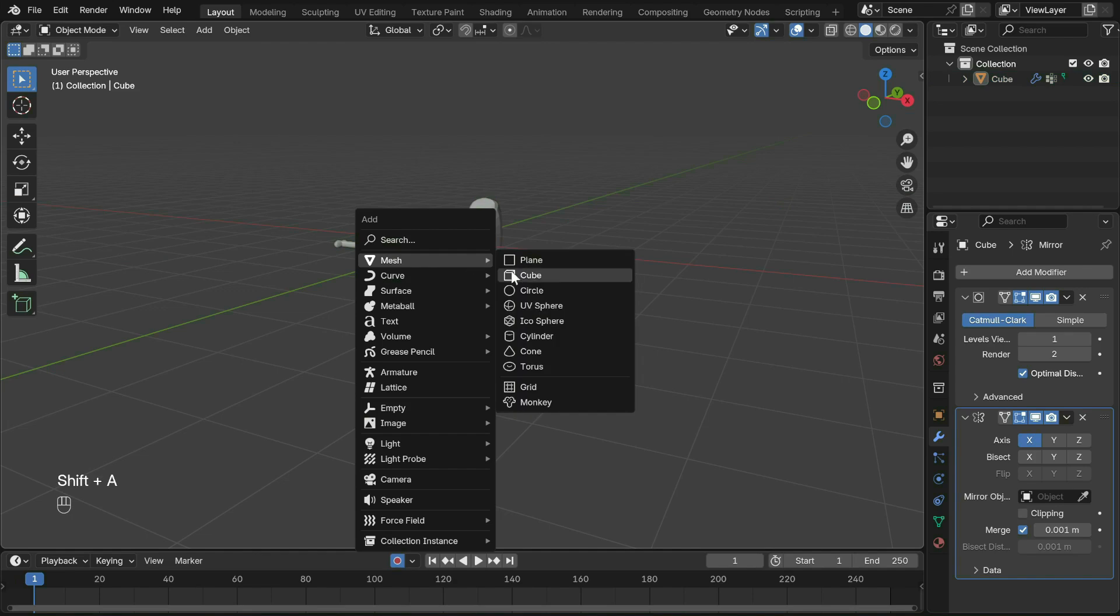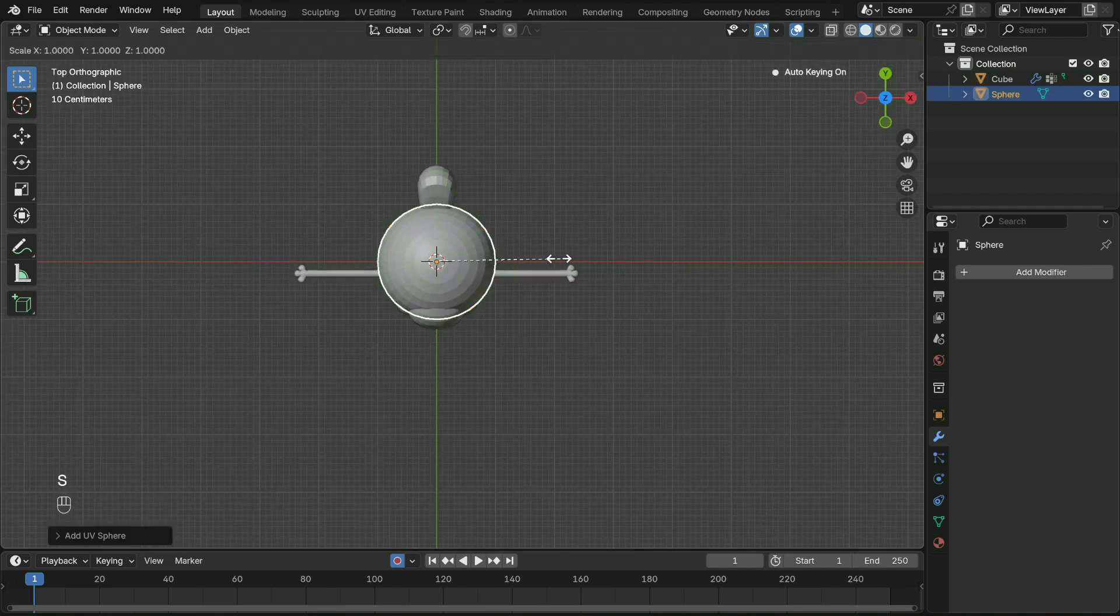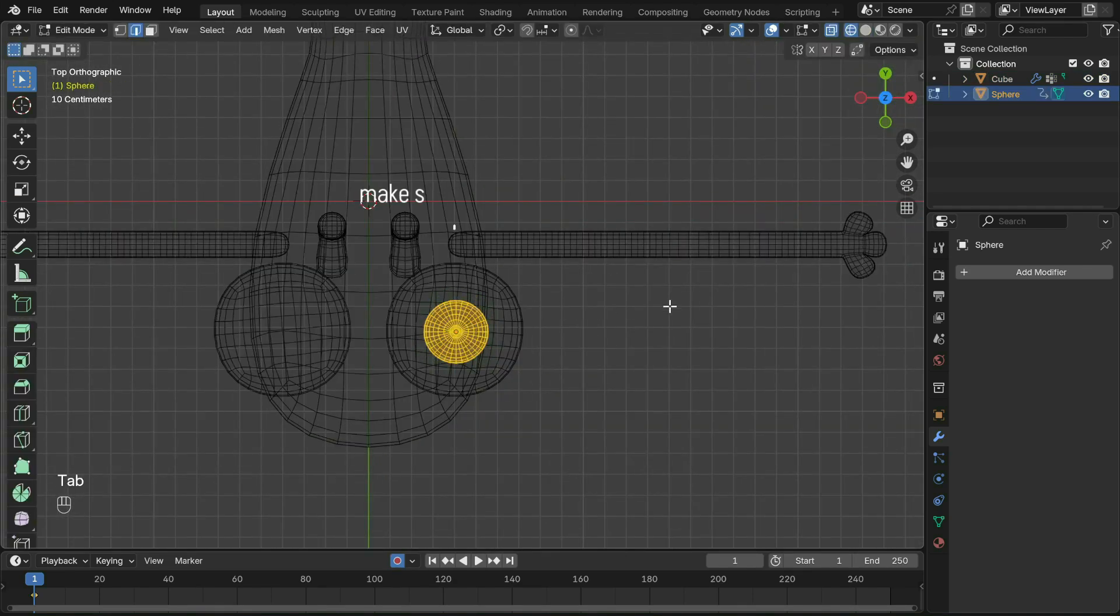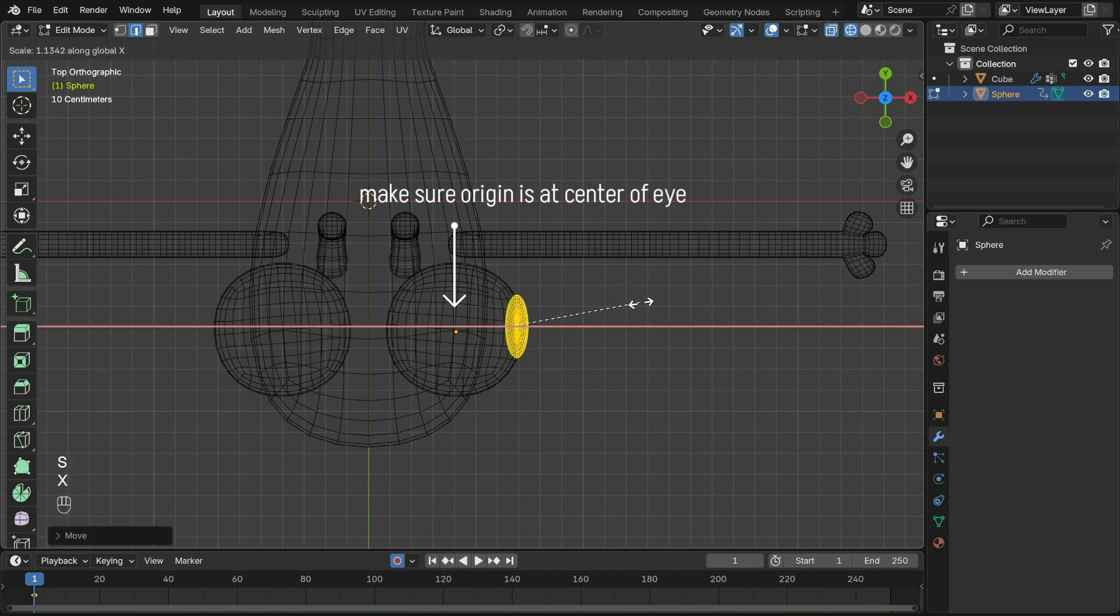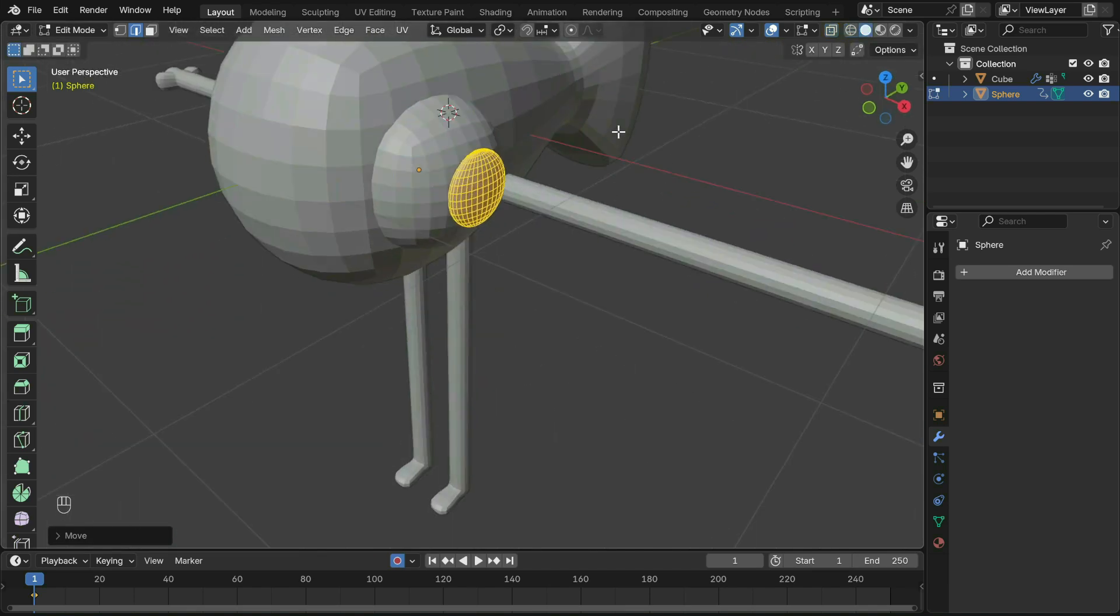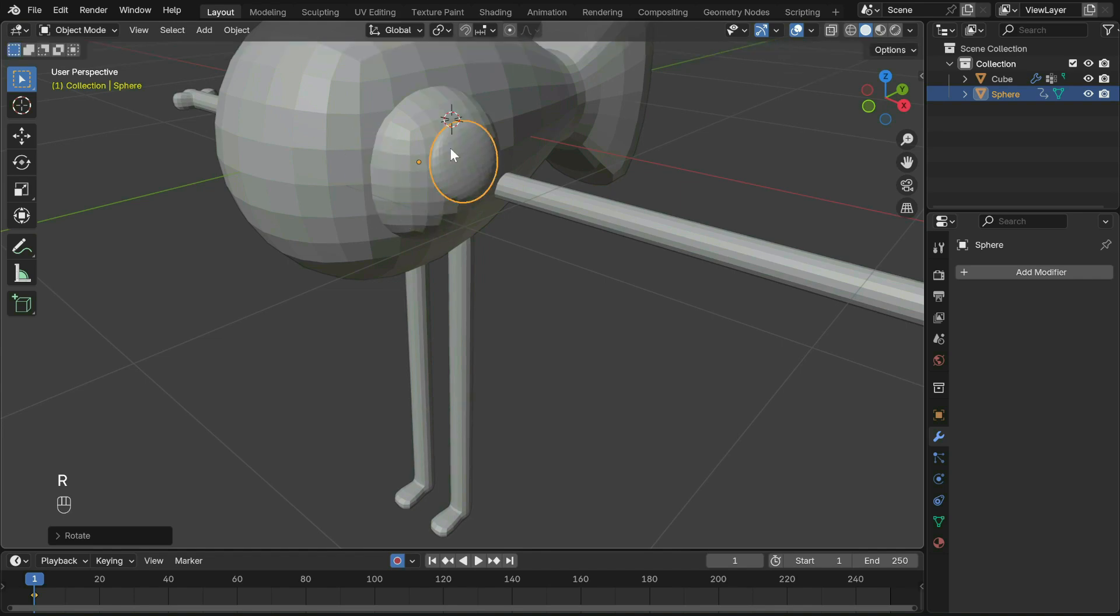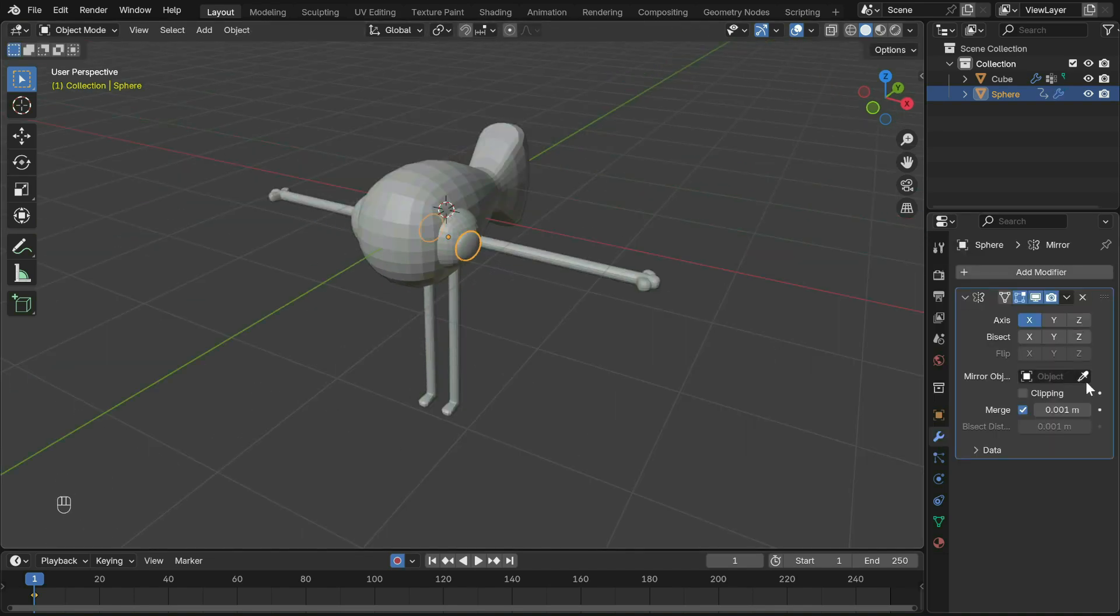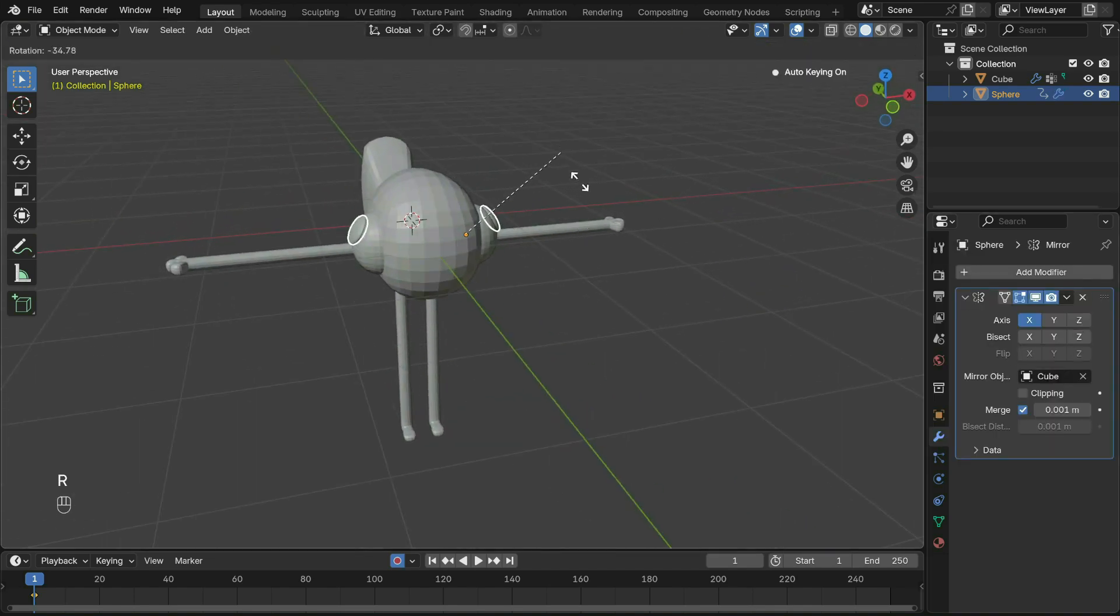For the pupil, create a UV sphere, move it to the eye, flatten it in edit mode. Add a mirror modifier, set mirror object to the main body.